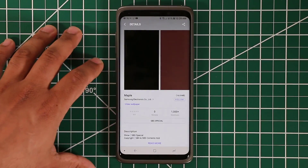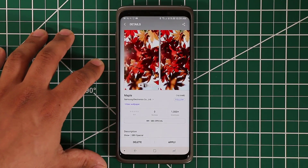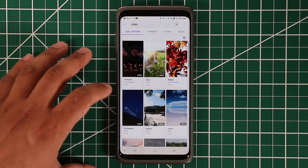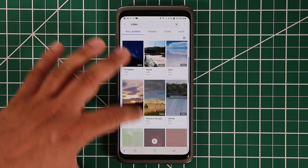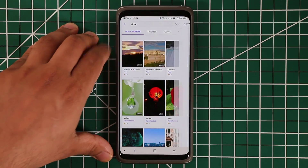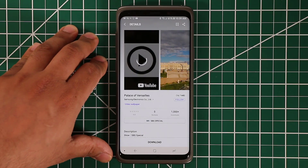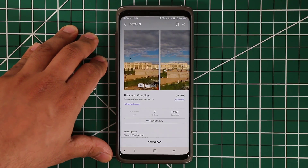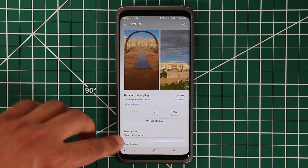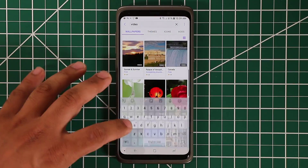If you go over here, you can tap on a wallpaper and preview it. When you're ready, you can download and apply. Let's go over here to something I've never downloaded before — tap on this one. You can preview it; they're absolutely gorgeous wallpapers. Tap on download, and what happens is they go into your wallpaper library.